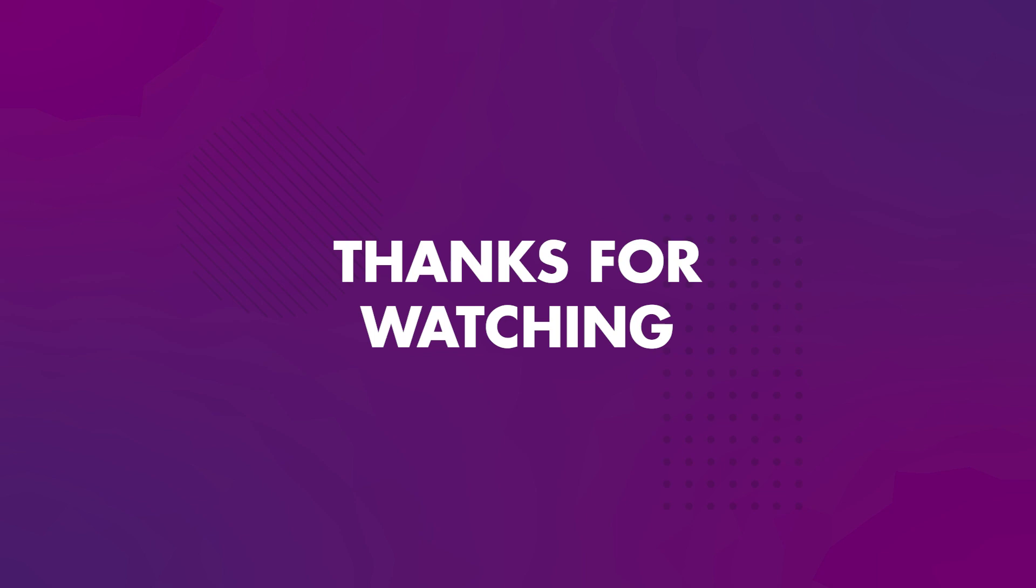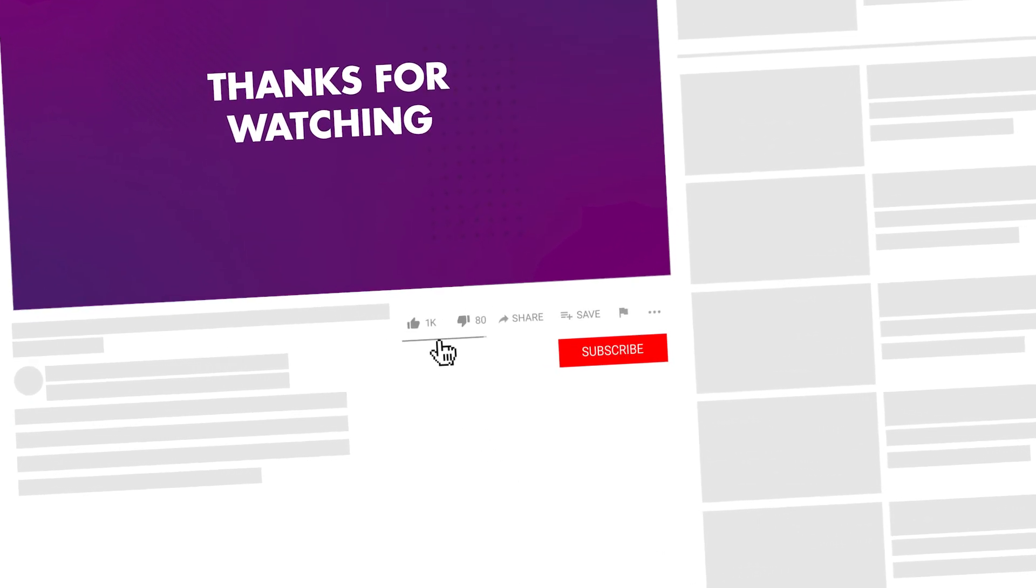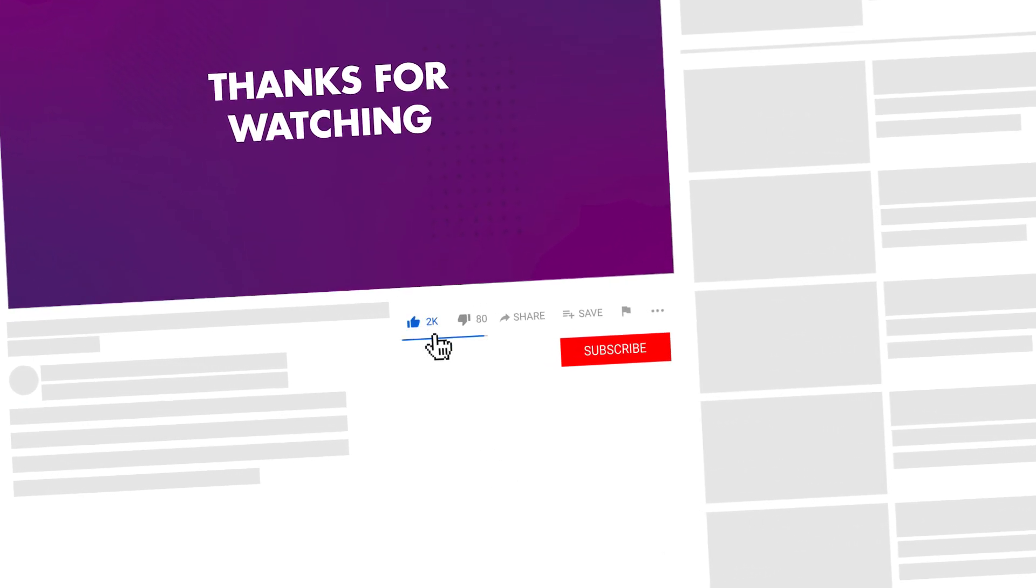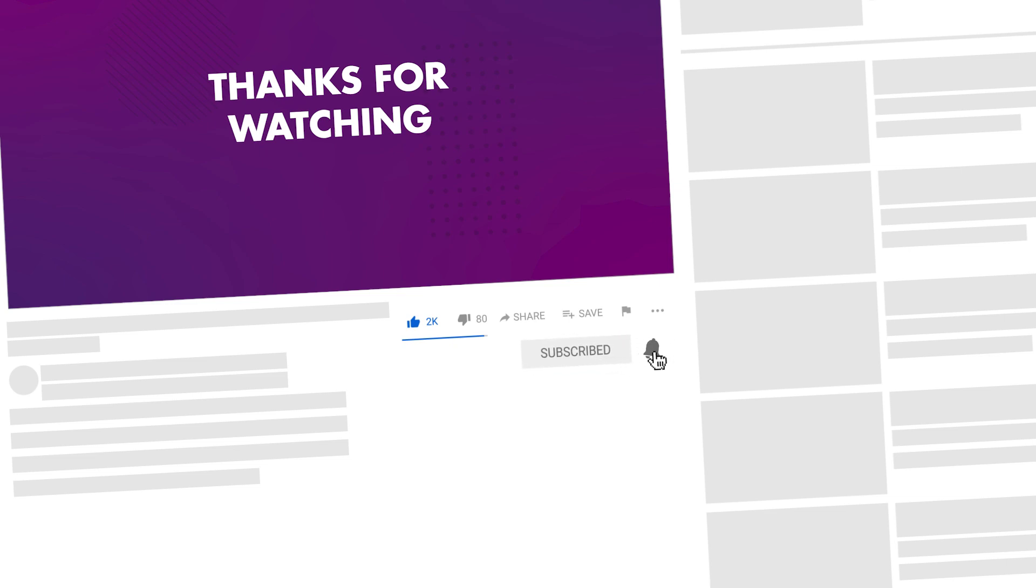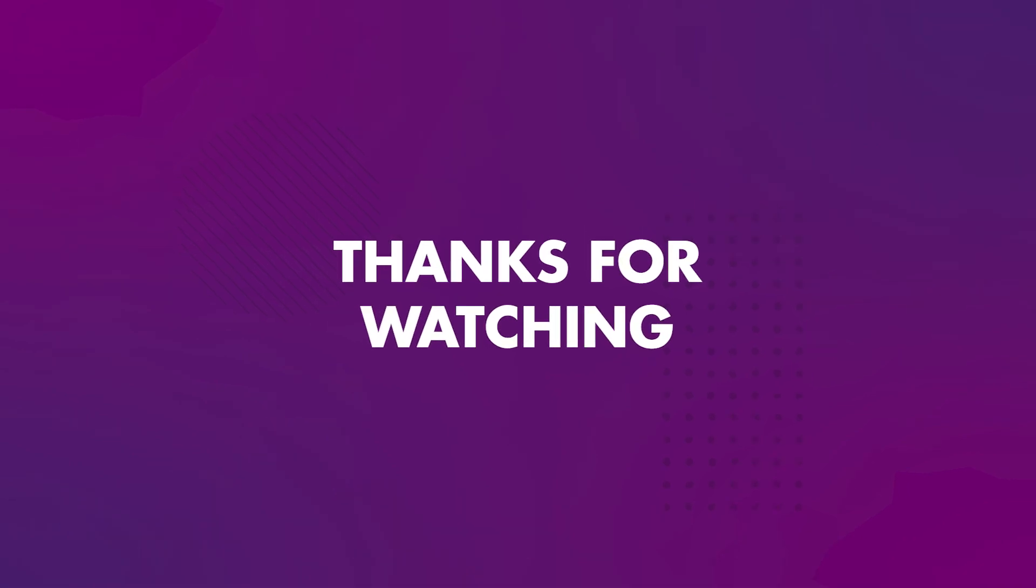If you've enjoyed this tutorial and want to explore more exciting techniques, be sure to give the video a like and subscribe to the channel. If you have any questions or suggestions for future tutorials, feel free to leave me a comment below. I'd love to hear from the community and I'm always eager to engage with fellow creatives. Until next time, I'll see you all in the next one.